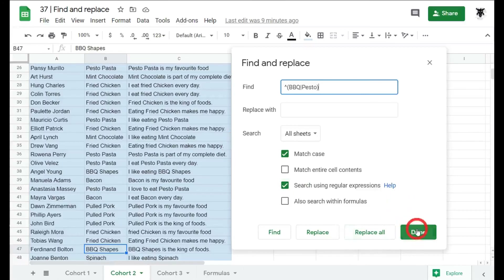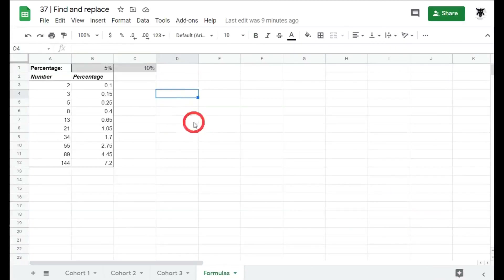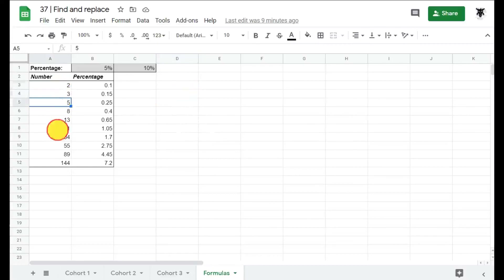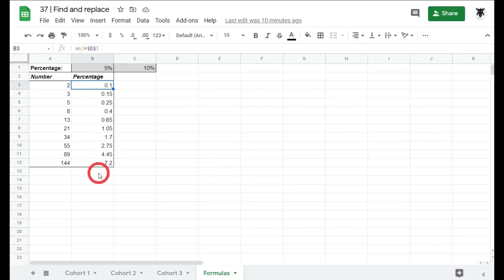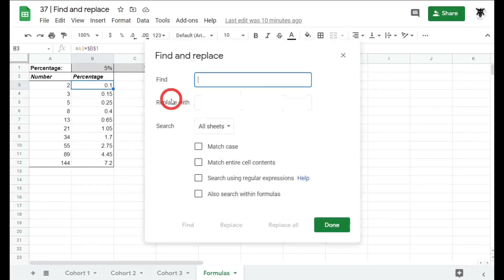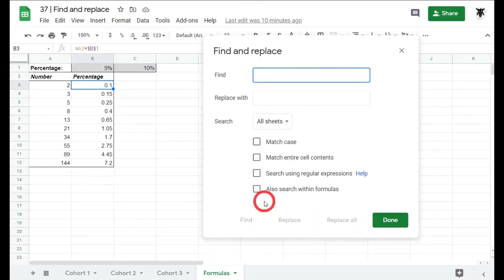The last feature is searching within formulas. On the Formulas sheet there's a list of numbers with percentage changes calculated by multiplying each row's value in column A by a percentage in B1 (locked with dollar signs). To change the formula reference from B1 to C1 (which holds 10%), press Ctrl+H and enable Also Search Within Formulas. The spreadsheet immediately shows the underlying formulas — very helpful.